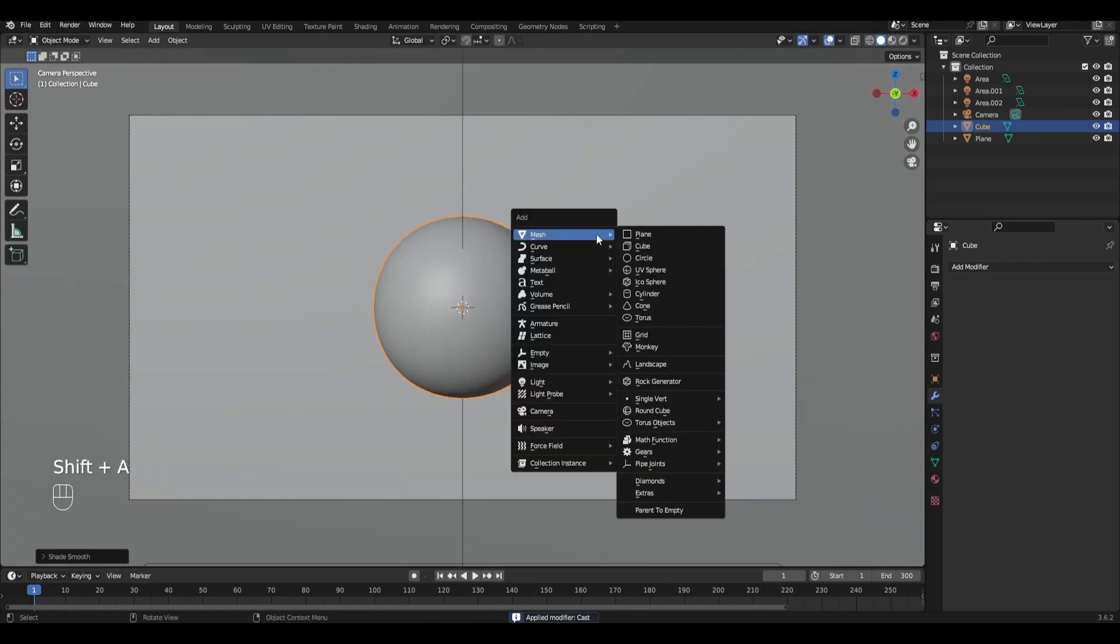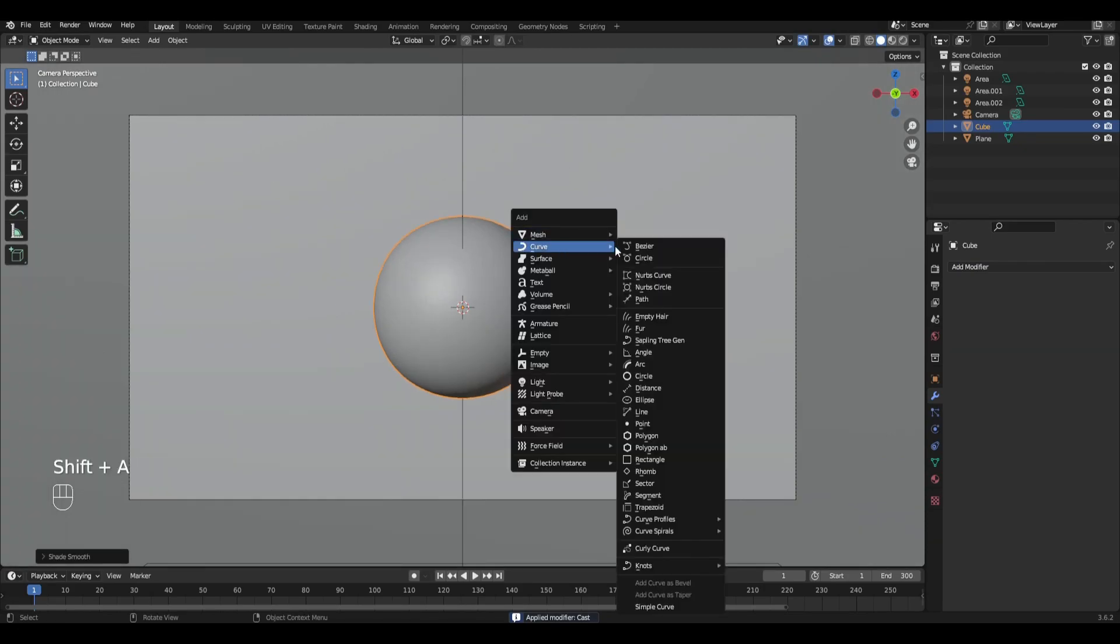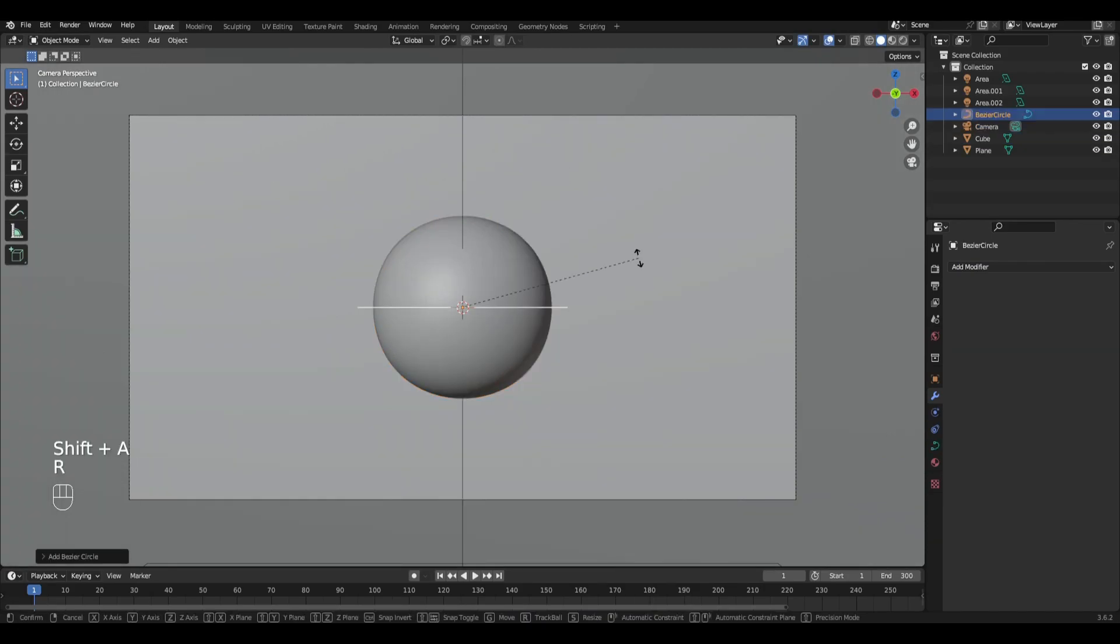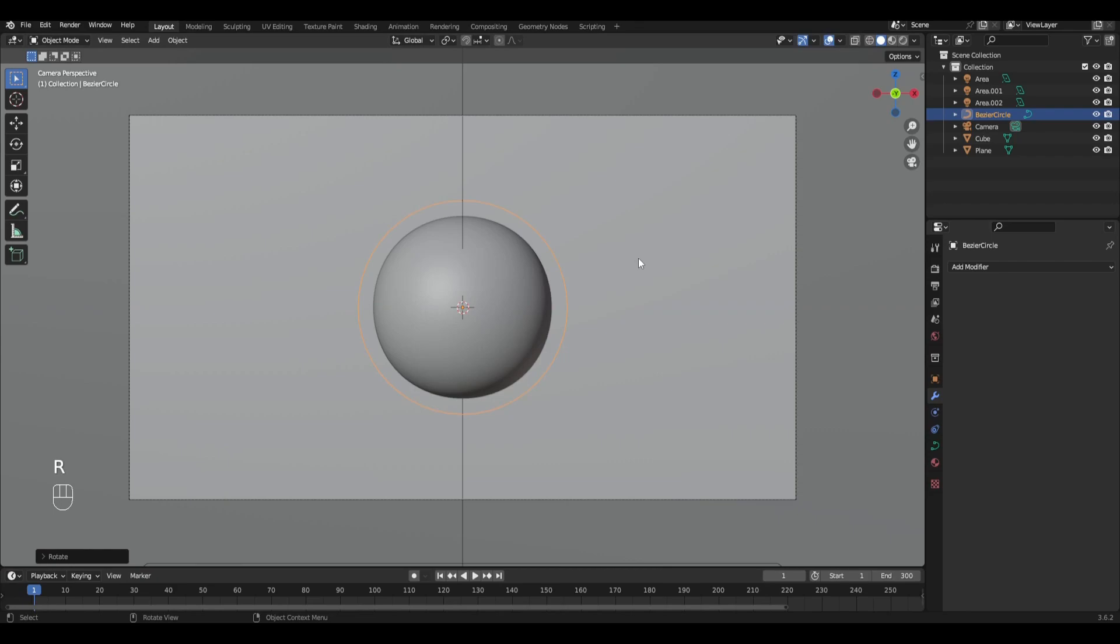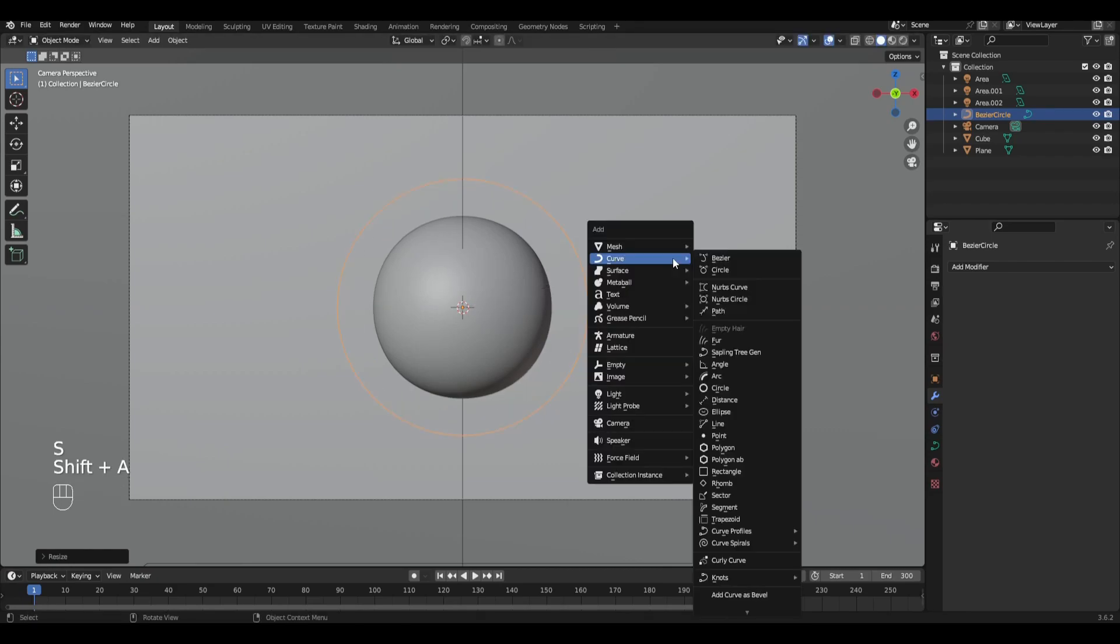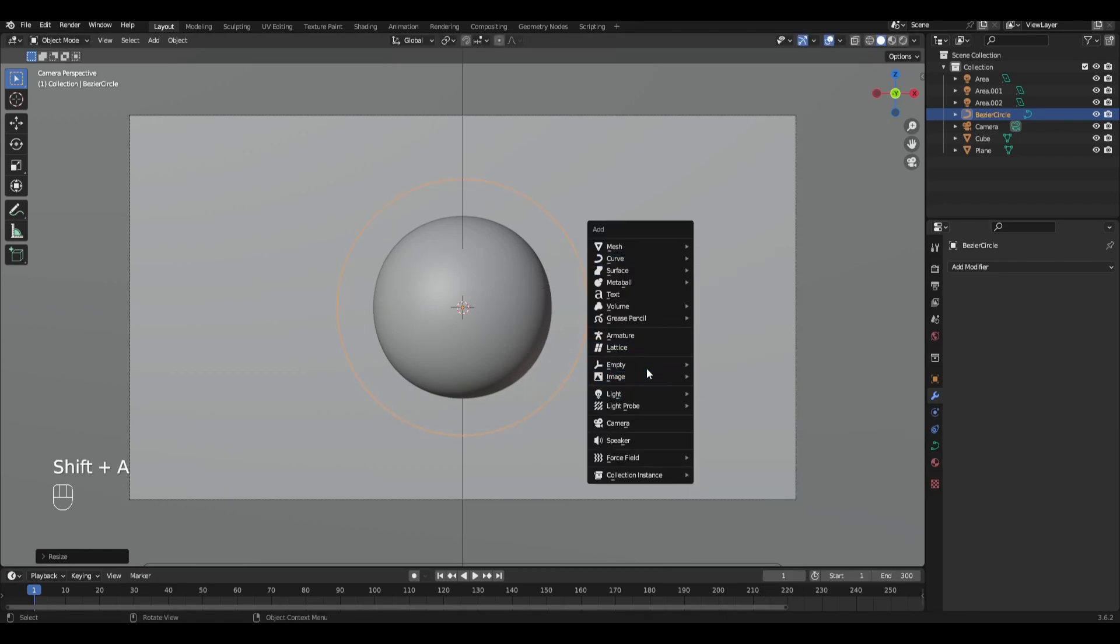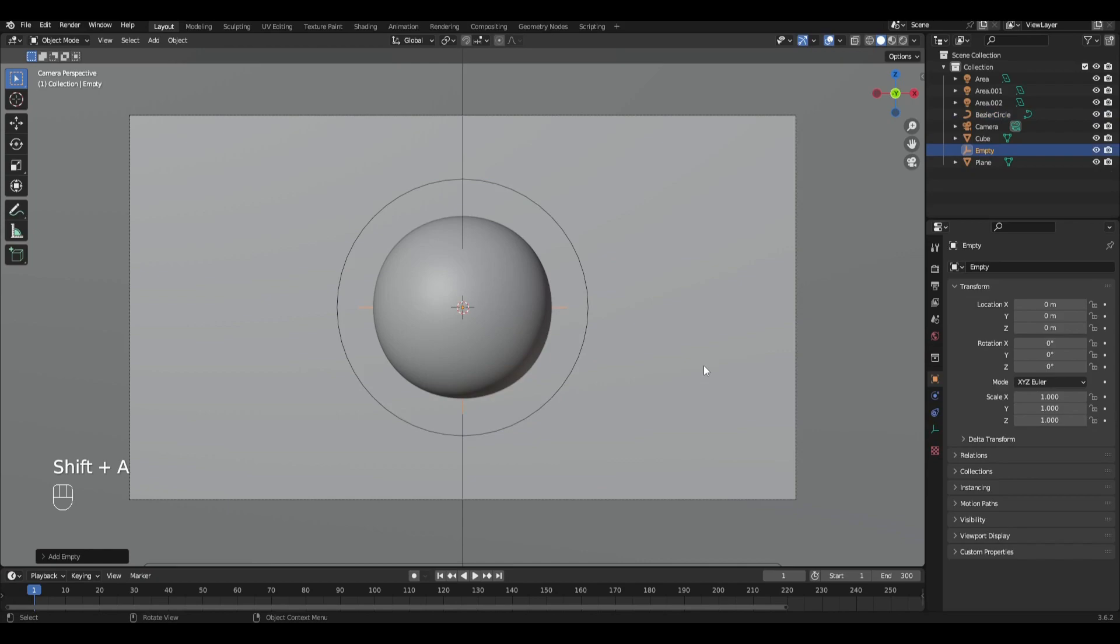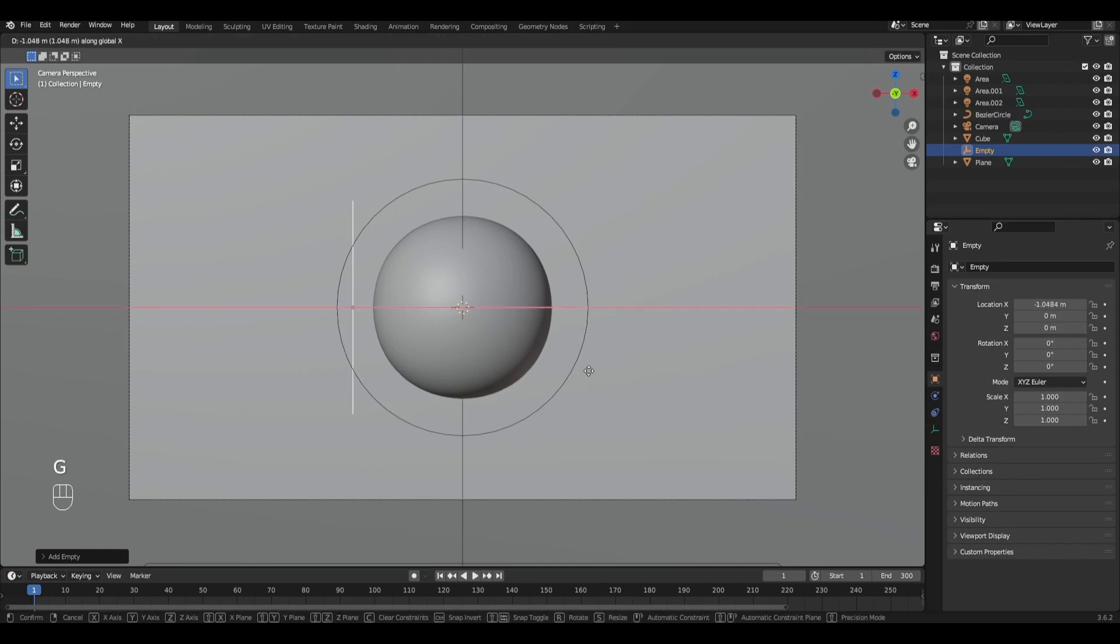Then add a curve circle, rotate along the X axis by 90 degrees and slightly increase. Add empty plane axis and place it at the beginning of the circle.